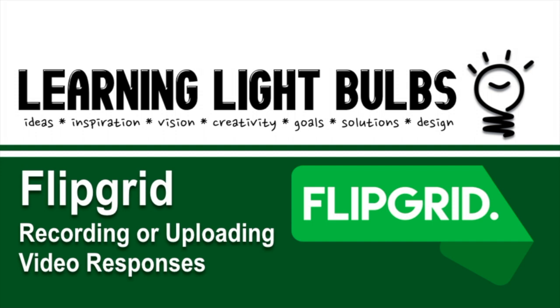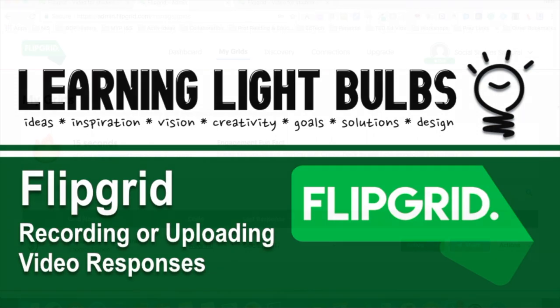This is a short tutorial on Flipgrid, an online platform that enhances student voice and generates interesting conversations and discussions in the classroom. In this video, we'll show you how to record directly through Flipgrid or to upload a video you've recorded before.